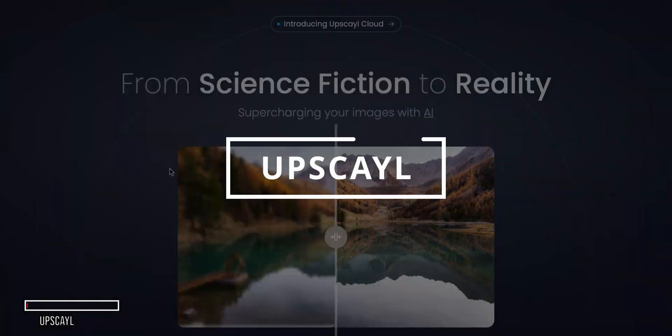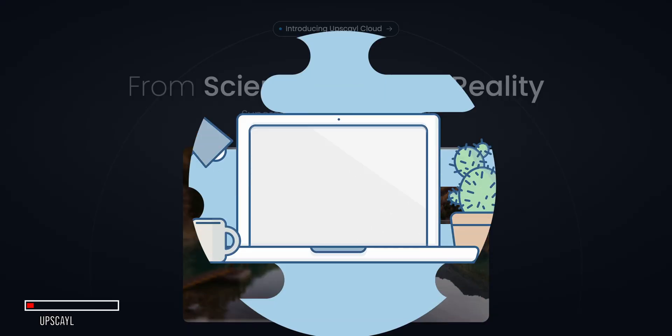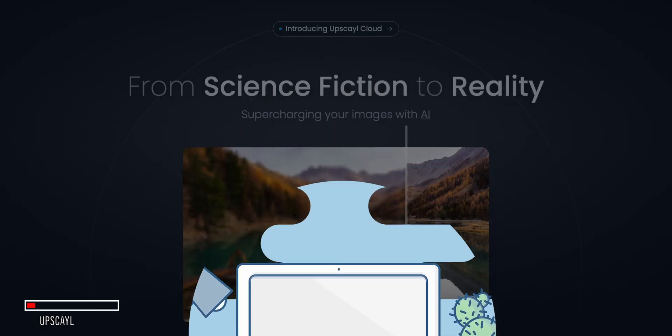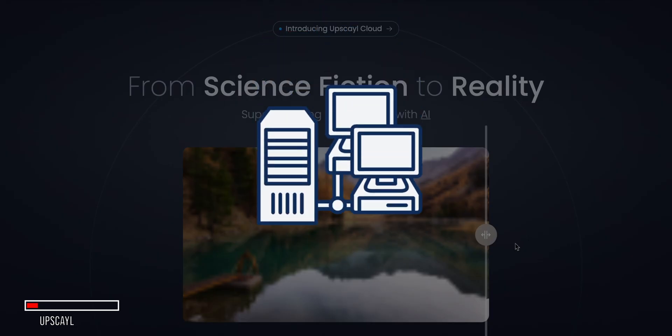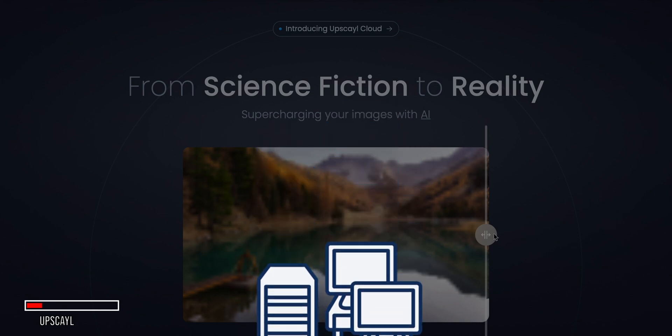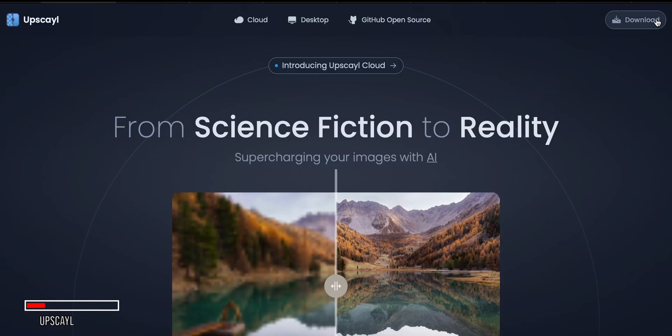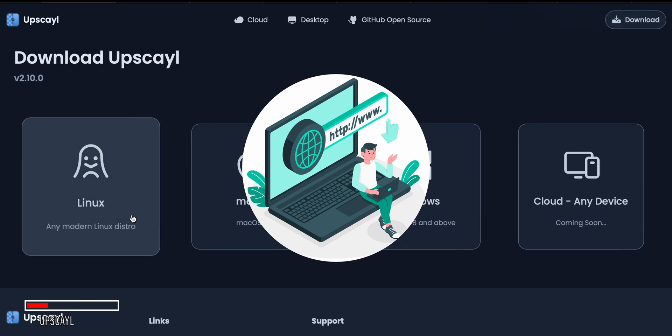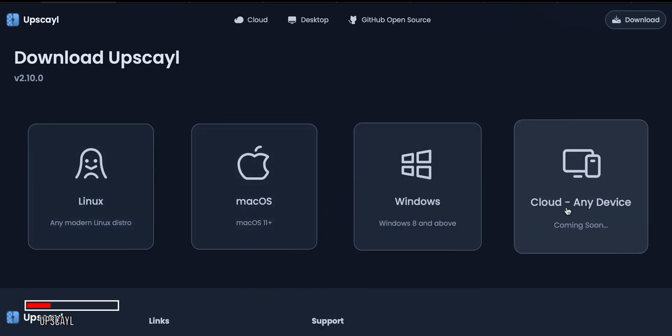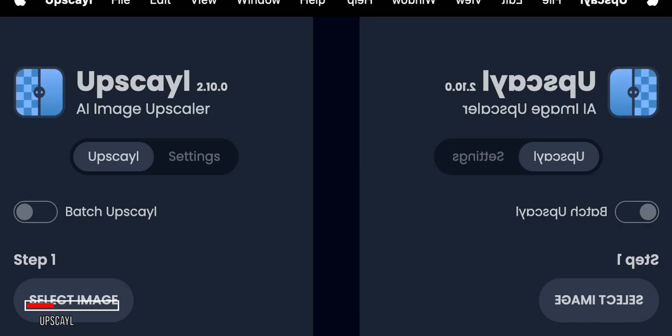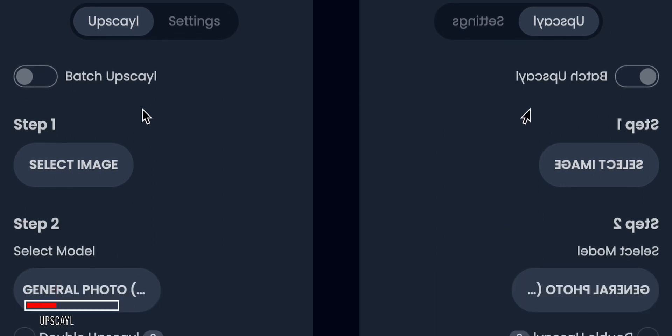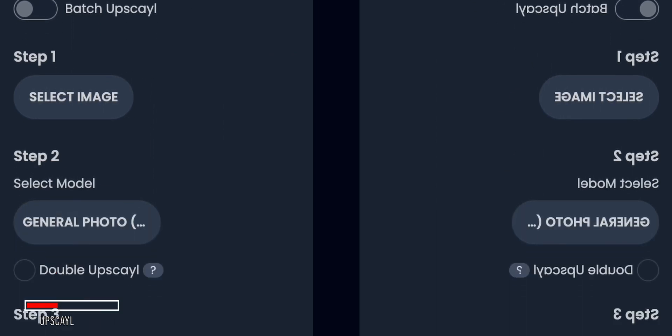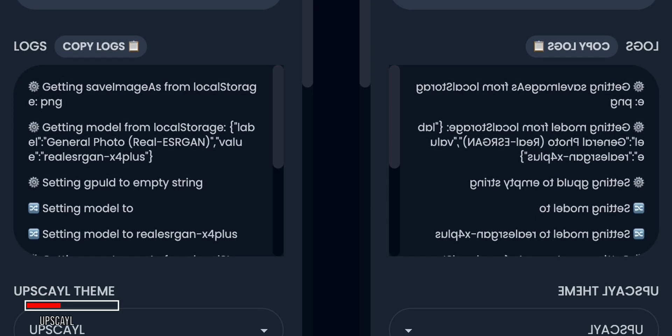Next up is Upscale, a completely free AI image upscaler that you can download and run directly on your own computer. This is great because it means you're not relying on a server that could get overloaded and slow down your upscaling. To get started with Upscale, simply head to their website, download the installer for your operating system, and install the program. Once it's set up, you'll have access to a range of upscaling models and settings to fine-tune your results.